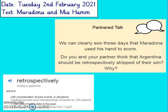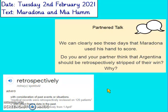Next question. We can see clearly these days that Maradona used his hand to score. Do you and your partner think that Argentina should be retrospectively stripped of their win and why? I've included here the definition of retrospectively — it means we need to consider past events or situations. So we need to think about Maradona as a footballer in the past and use that to think about whether they should really be stripped of their win. Were they going to win anyway? Were they good enough to win? This is your opinion and I want you to find evidence to back it up in the text. Pause the video, answer the question, then come back when you're ready.